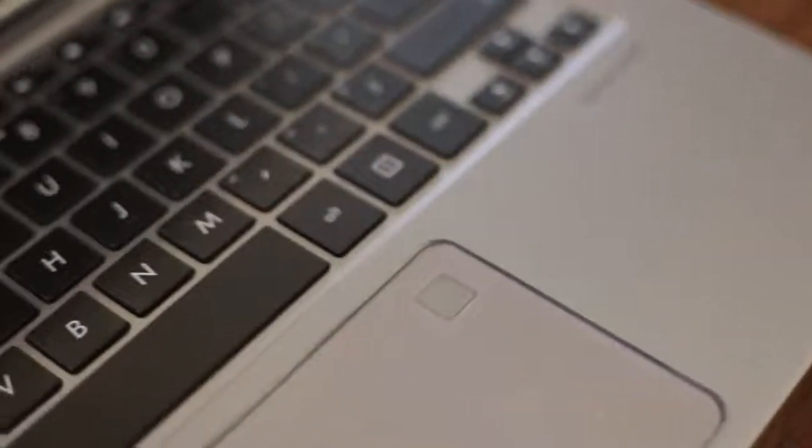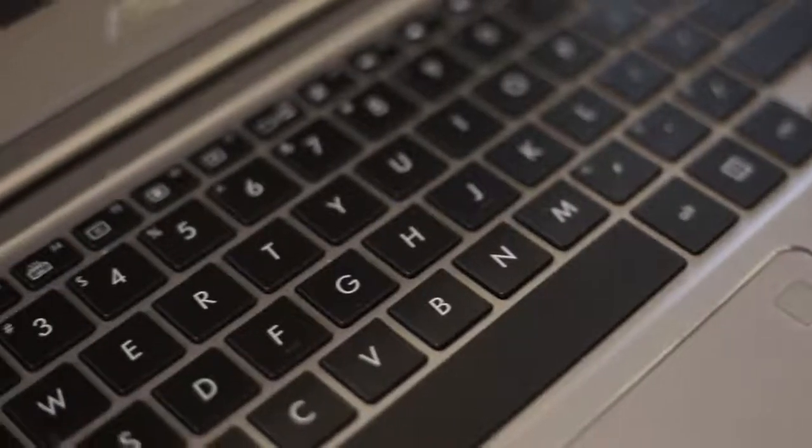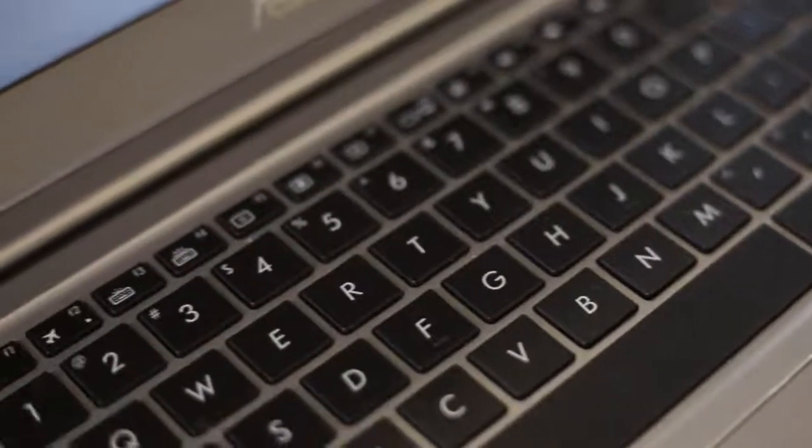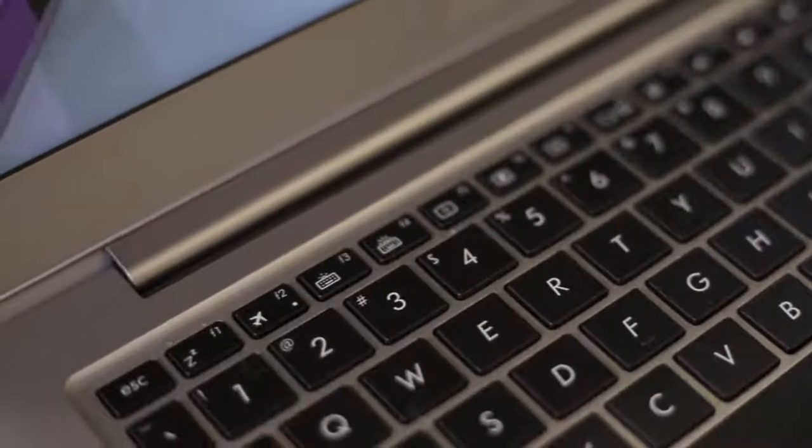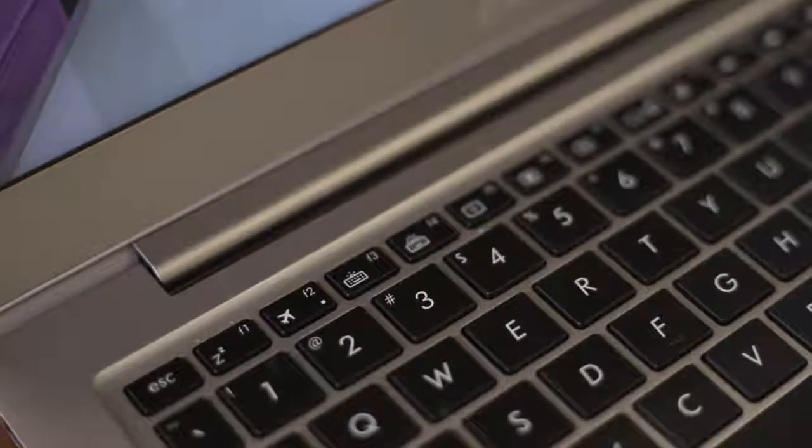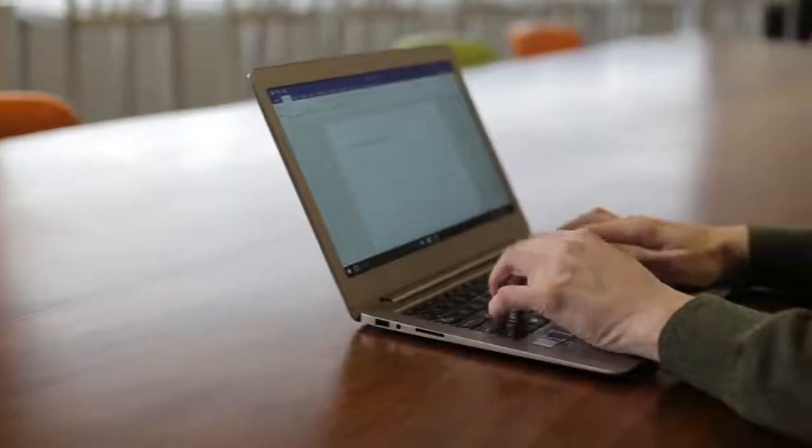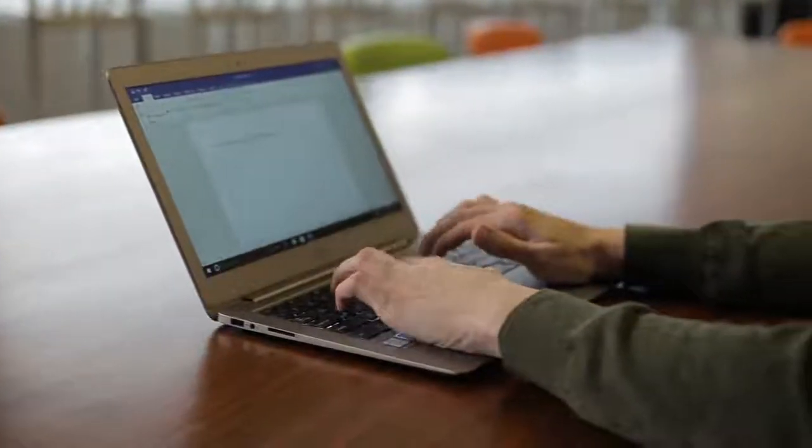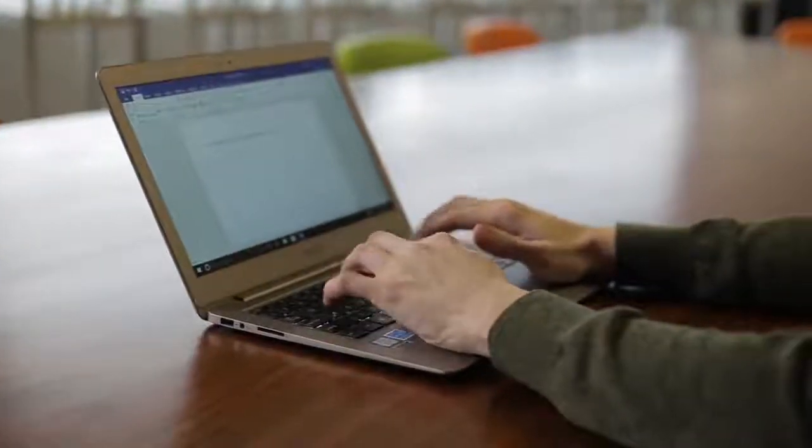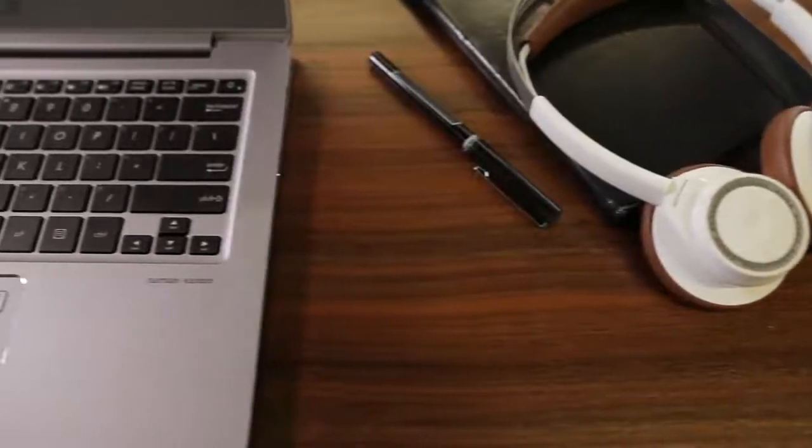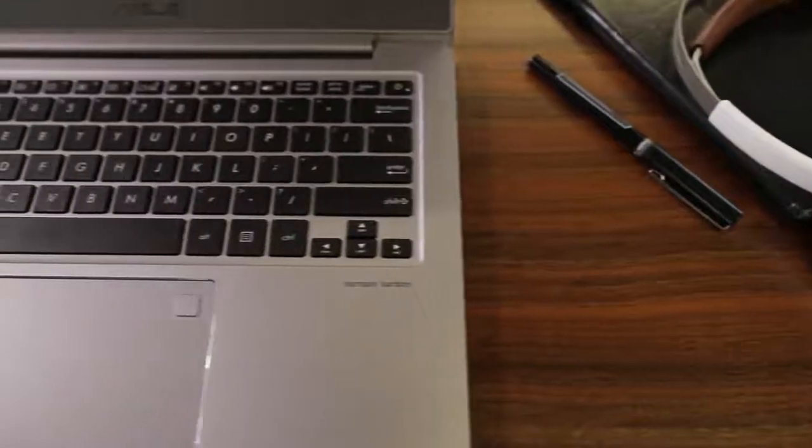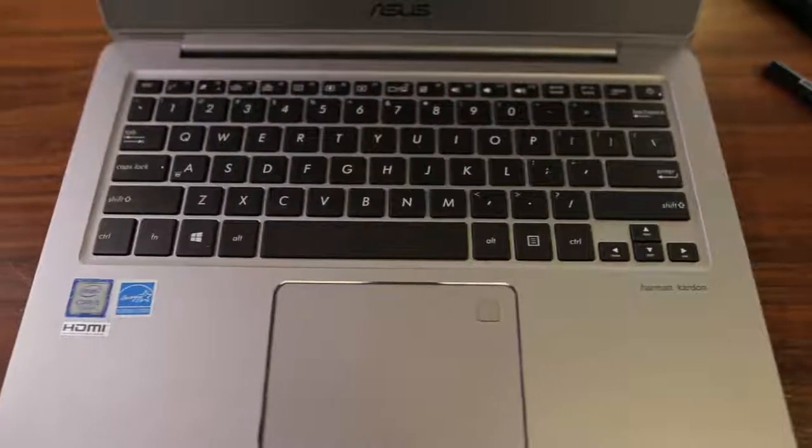The simple yet functional approach continues to the keyboard. There are better examples available, but you shouldn't have an issue using the ZenBook for hours at a time. In fact, the keyboard is better than found on some more expensive laptops, such as the thin Asus ZenBook 3 and Apple's MacBook Pro 13.